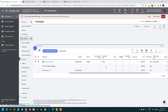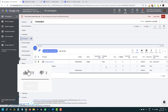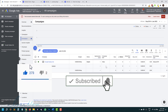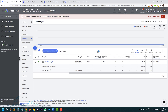So before we get straight into it, don't forget to hit like and subscribe, hit the notification bell icon so you get notified when I release more videos just like this showing you how to make money online. All right, that said, let's get straight into it.